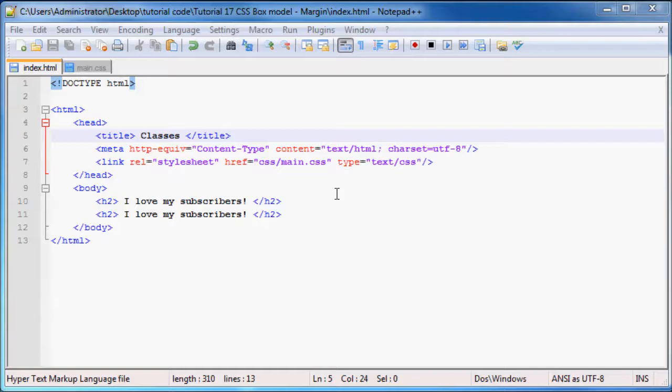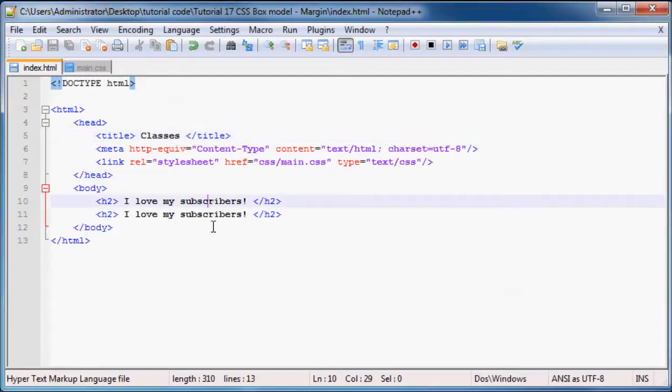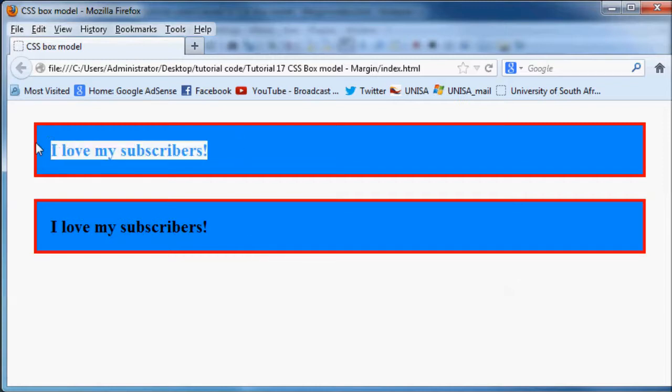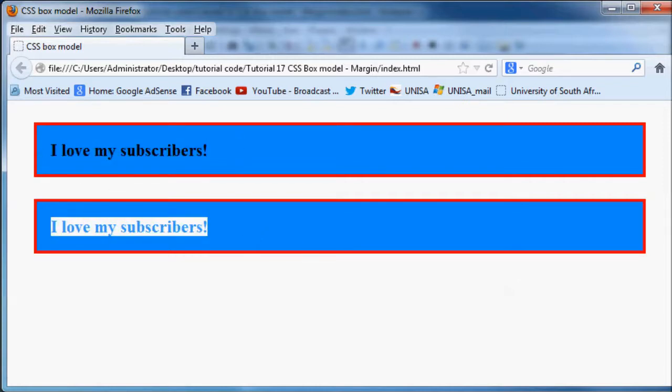If you take a look at the code from the previous tutorial, you'll see we've got two headers on our website and these two headers look exactly the same when you open it up in Firefox. But what if we wanted these two headers to be different? Perhaps we wanted this header to be blue and this header to be red.